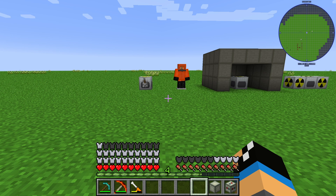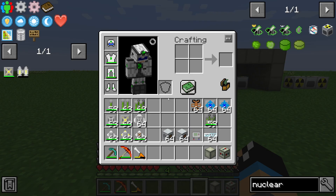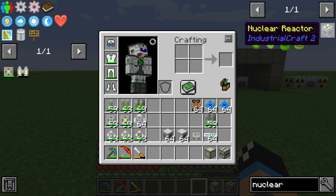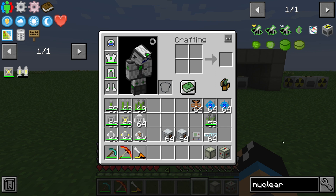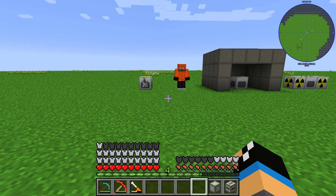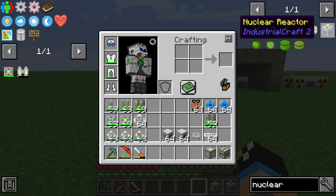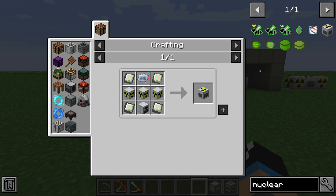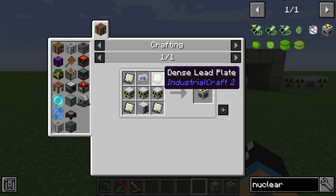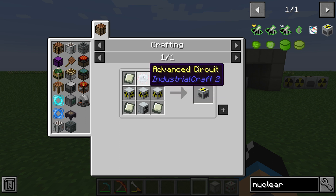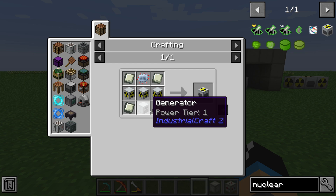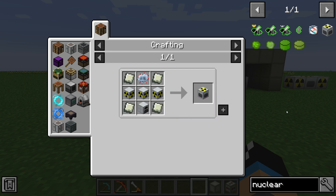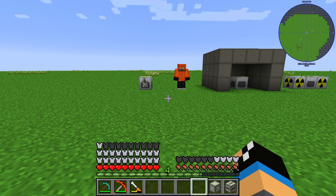Hello guys and welcome to your new Industrial Craft 2 tutorial. In this episode we will take a further look at nuclear energy and the nuclear reactor. This is one of multiple videos on nuclear energy. First of all, we need the nuclear reactor, which requires three reactor chambers, four dense lead plates, one advanced circuit, and one generator. This is a mid-game or late-game item.